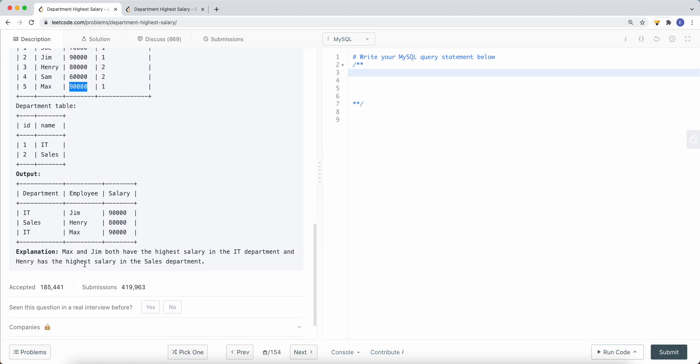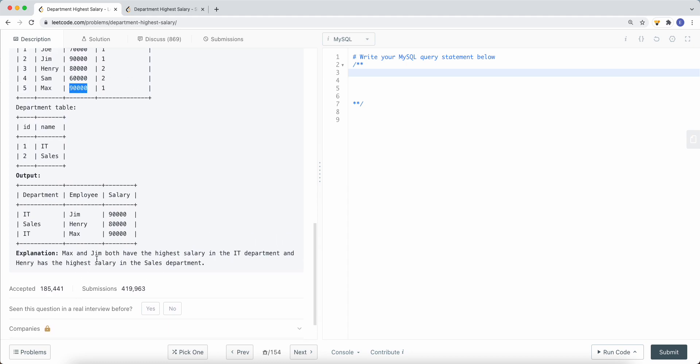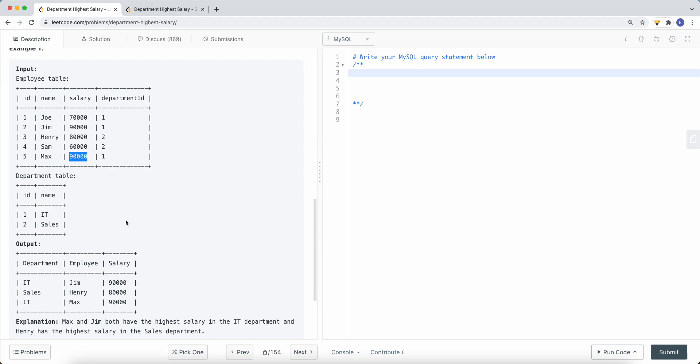To solve this problem, we're going to break it down into smaller subproblems or subqueries, and talk about what each query does and how we solve it.